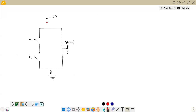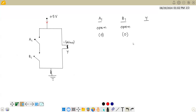Let us see the conditions when current will flow through the bulb. Assume both switches are open. When a switch is open we consider it as zero, and when closed we consider it as one. So A=0, B=0 — both switches are open. Will the bulb glow or not? If both switches are open, the current does not have any path to travel on the left side. The entire current has to go through the bulb, so the bulb glows — output Y=1. For input 0,0 we get output 1.